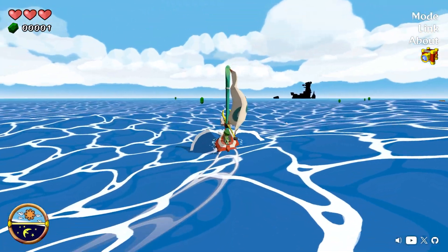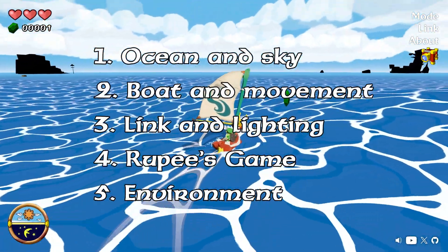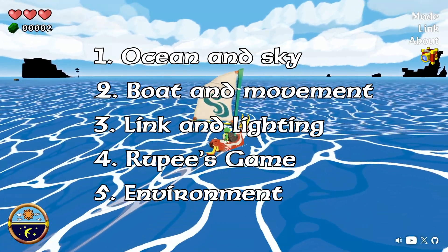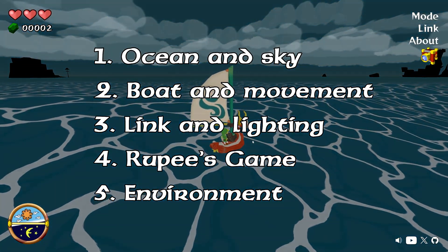In this video, I'll show you how I made this game in 5 steps, but first, here is a small introduction.